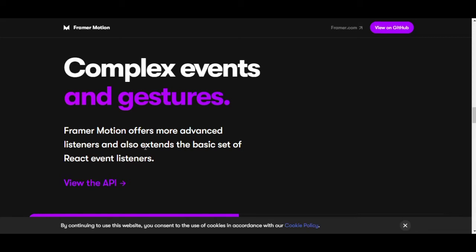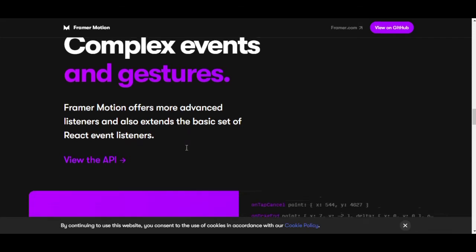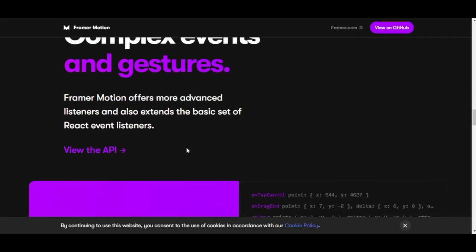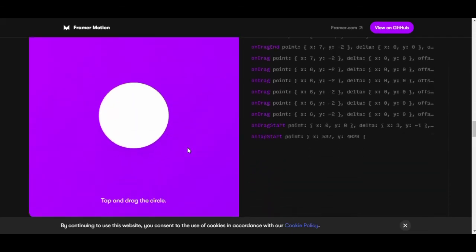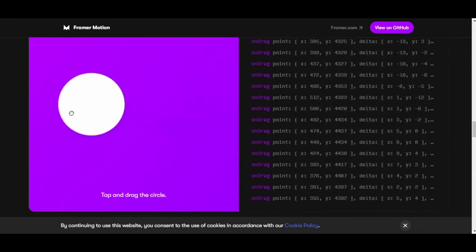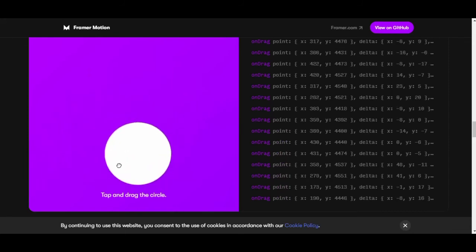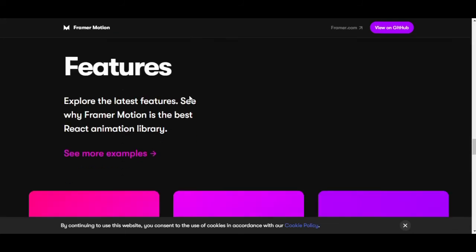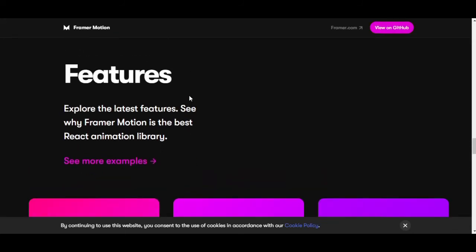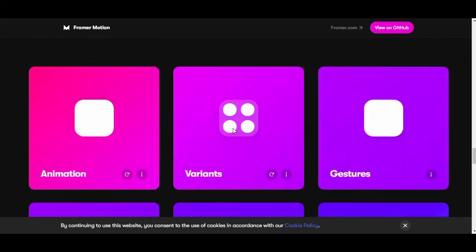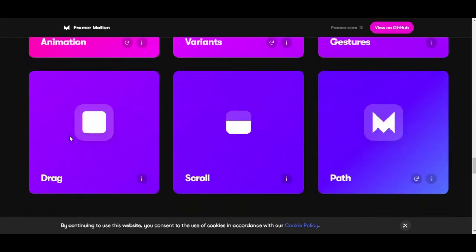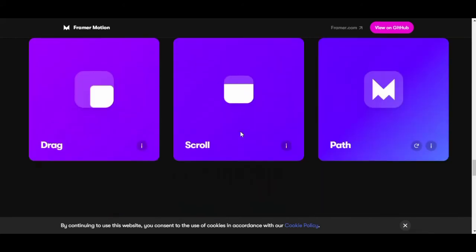Framer Motion also offers more advanced event listening and extends React's basic event listeners. That means we can use on drag — wow, great! If you want us to make a project using Framer Motion and React, comment down below.